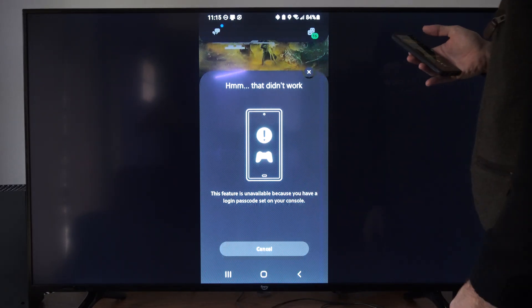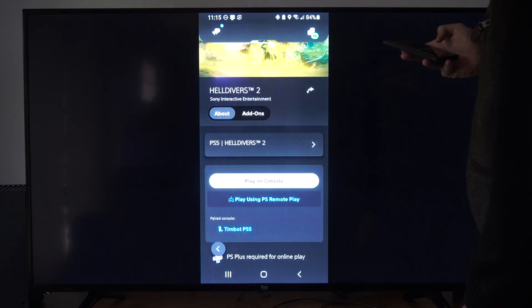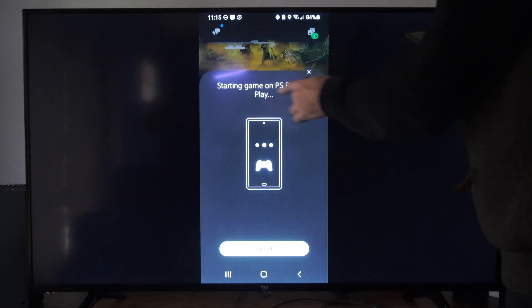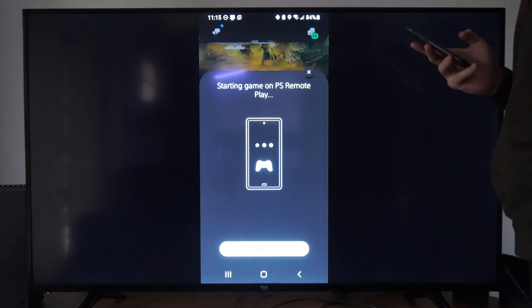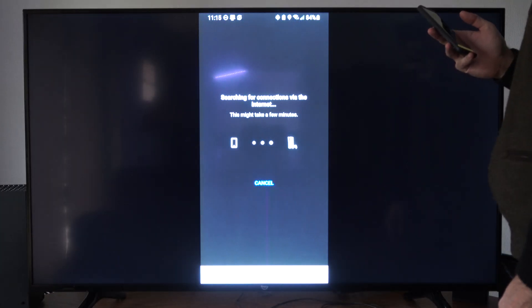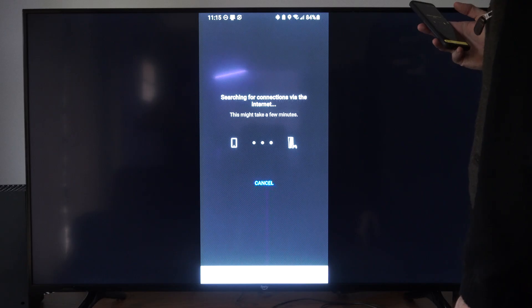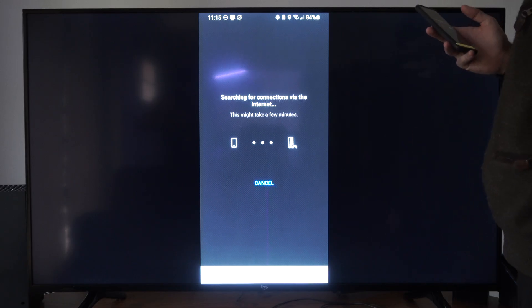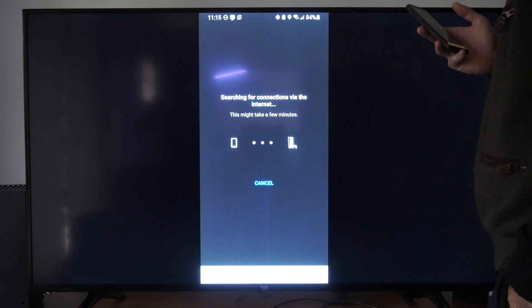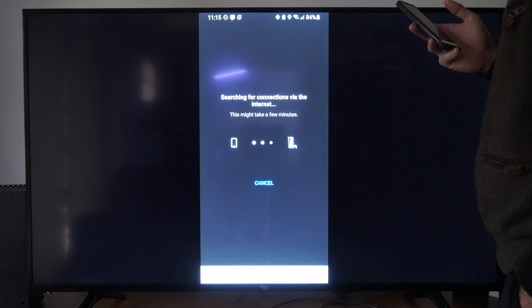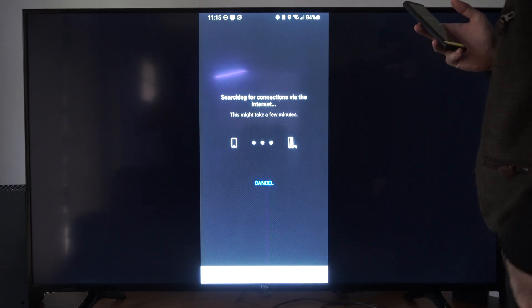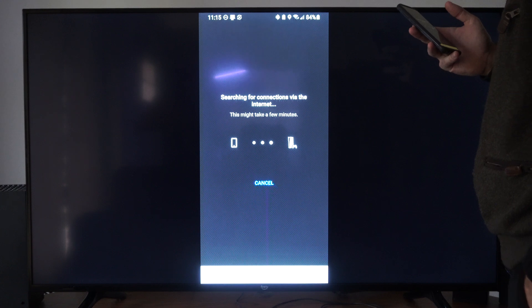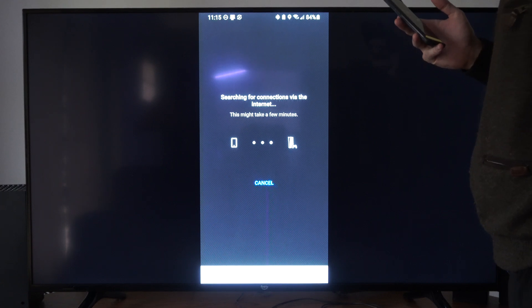You can get around that by going to Play using Remote Play. So it's connecting via Remote Play. And this will give me the option to type in my passcode now. Search for connections. Just make sure your PlayStation 5 is connected to the internet. And you can even use this now if you're just on a wireless connection or like a 5G connection and just using your phone wherever.